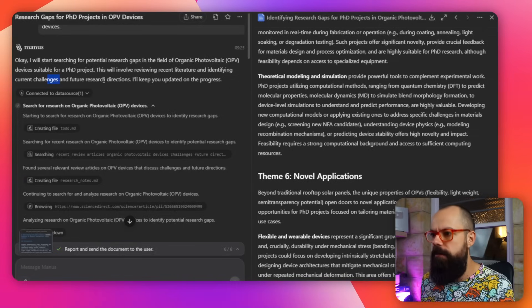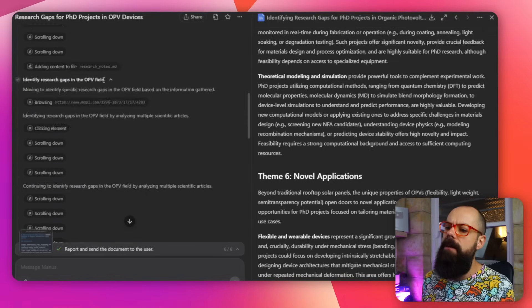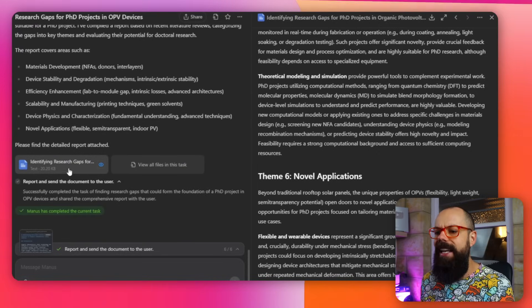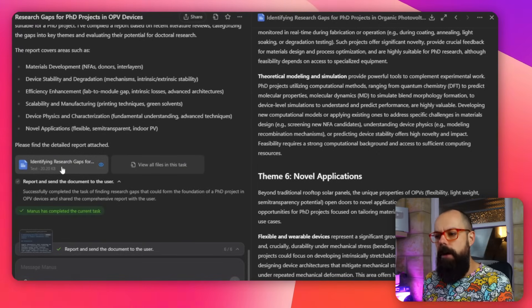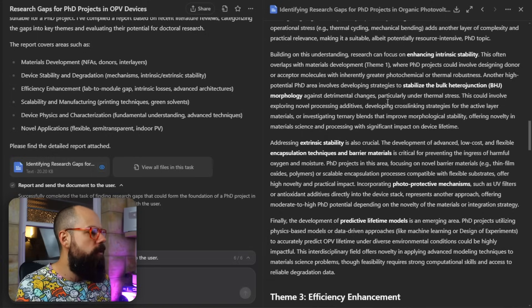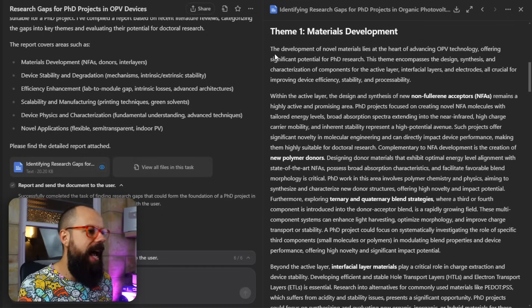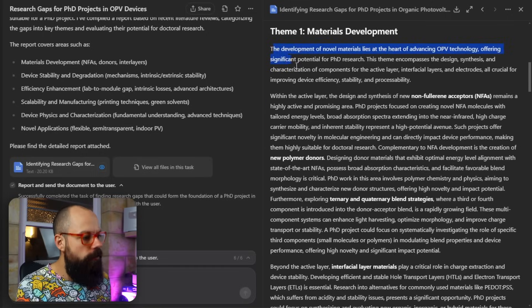Here it was looking at all of the websites — it's going to involve reviewing recent literature, identifying current challenges and future research directions. You can sort of watch it doing all of this. But ultimately it gave me this at the bottom, identifying research gaps. And so if we scroll to the top, you can see we've got identifying research gaps, an introduction, and these themes. So we've got material development and a really nice summary of all the things you can do to create a PhD topic for yourself.